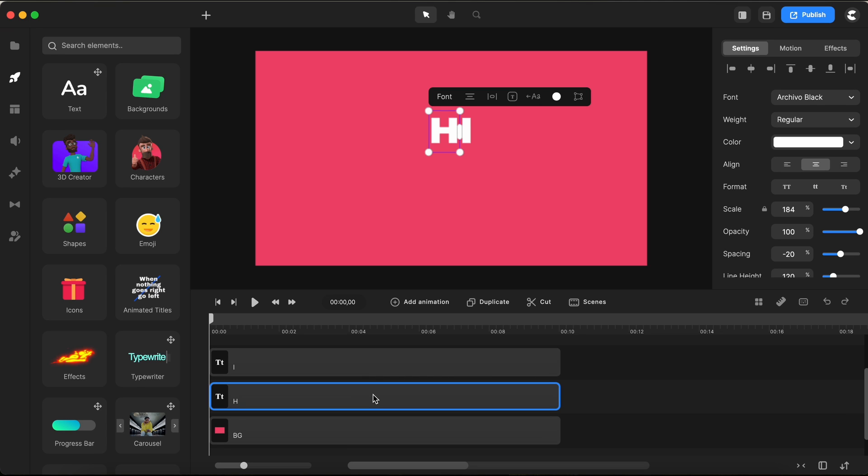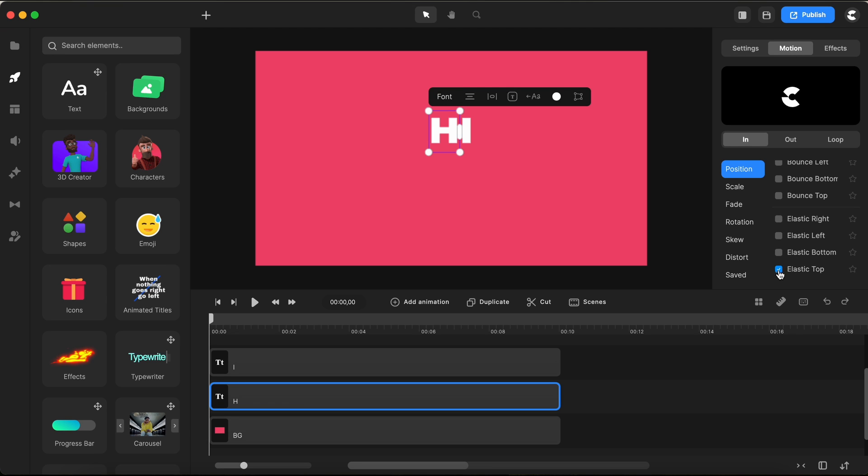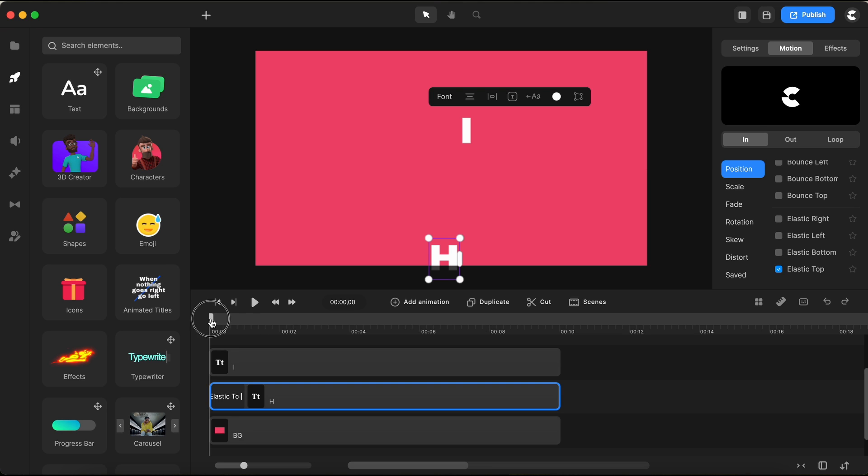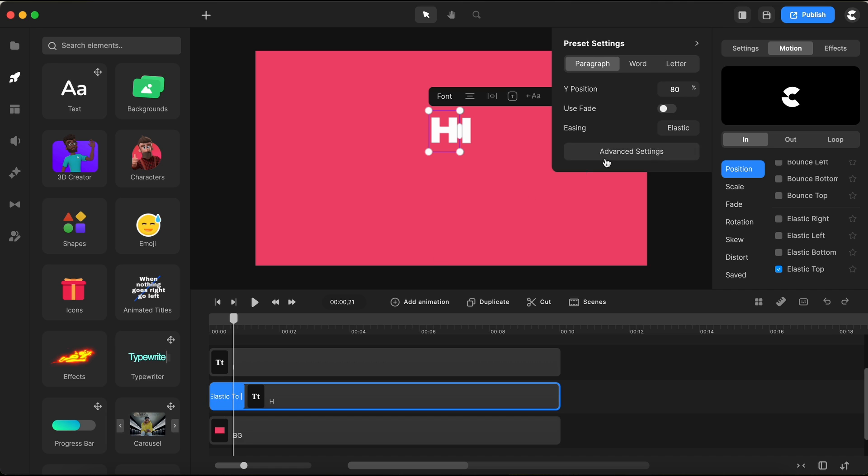I'll head over to the motion preset section because what we need is a bit of movement. After a quick scroll, I'll select the elastic top motion preset. It's going to add a fun bounce to our letters. Next up, I'm tweaking the starting Y position from 500 down to 80 to get it just right. And we're not stopping there. Let's dive into the advanced settings. Here, I'm going to adjust the starting rotation point to minus 35. This is where the magic starts to happen.